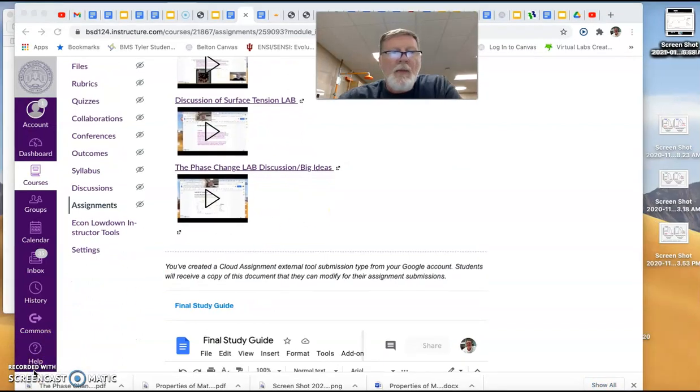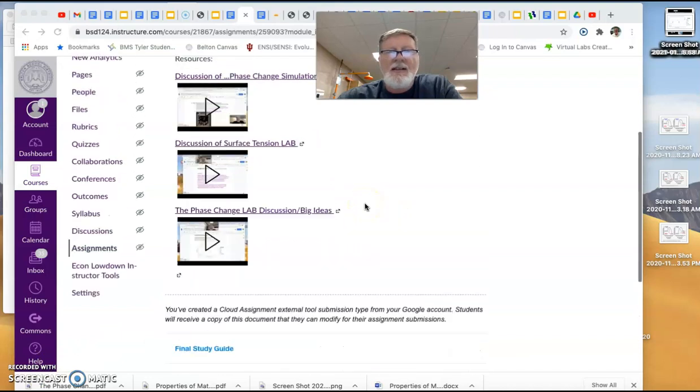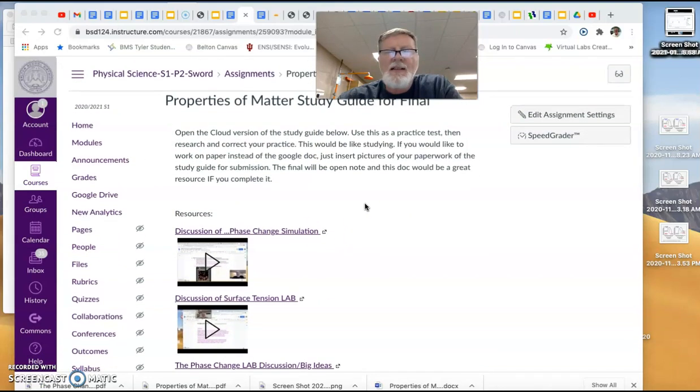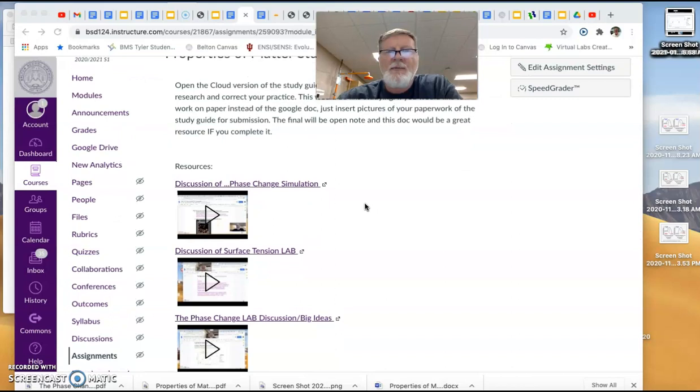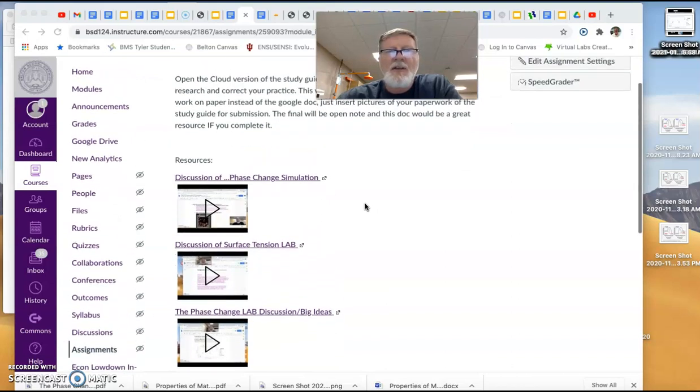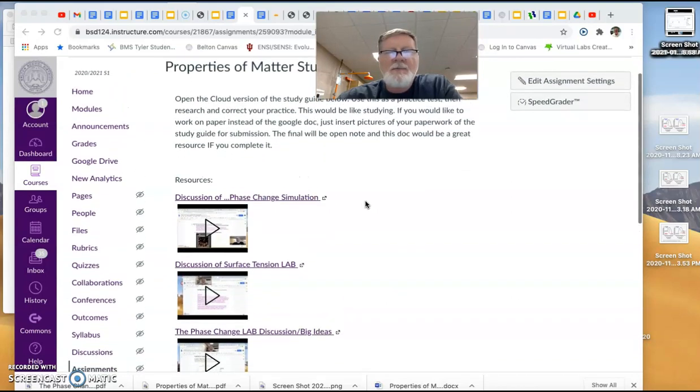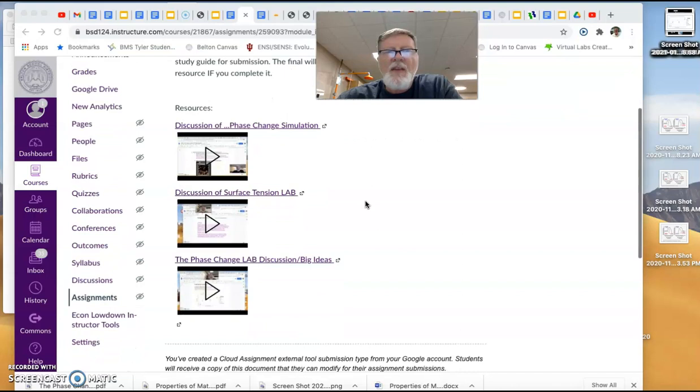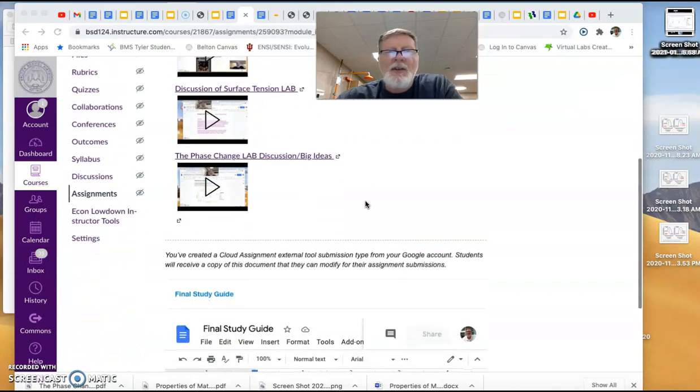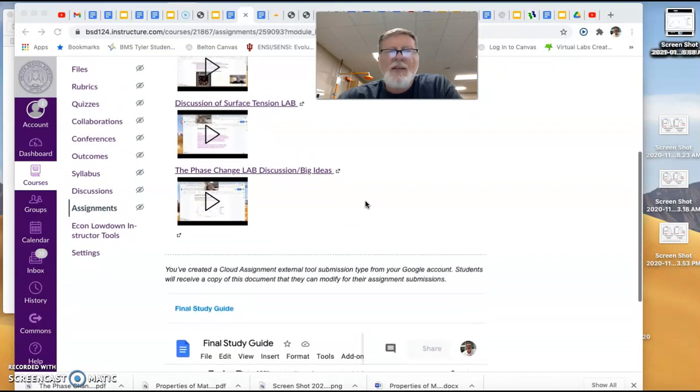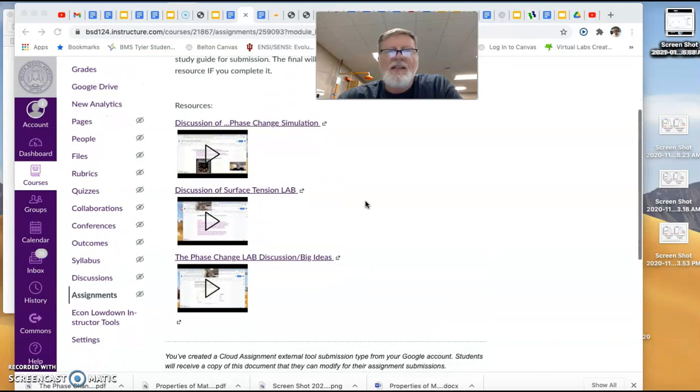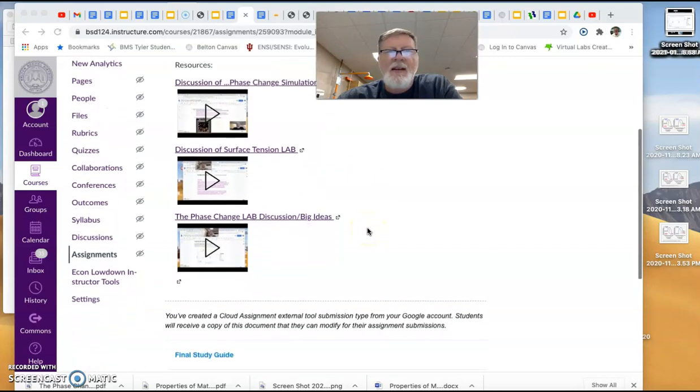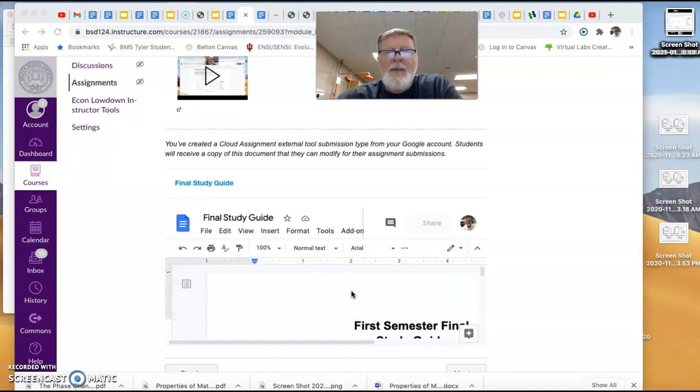And take it like a test. You should take the study guide and treat it like a test. And then use your notes to go ahead and fill it in and check what you did. Finally, if you're interested, there is a discussion of it linked here in the resources that you could use to double check your work. And then submit it.